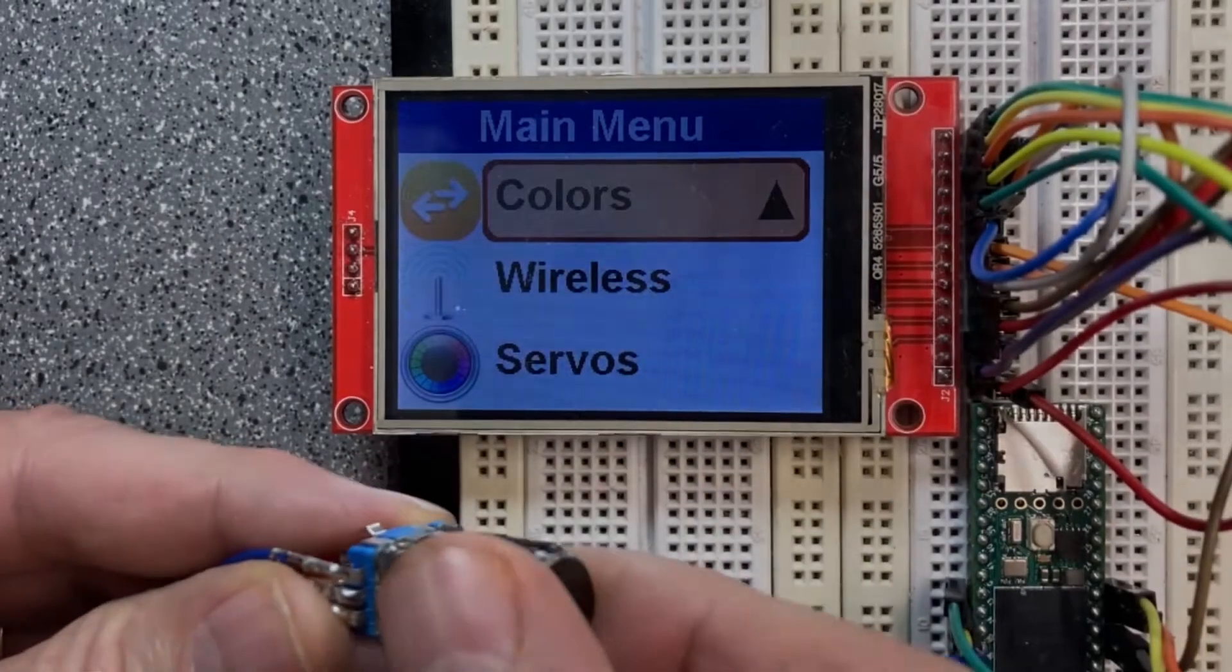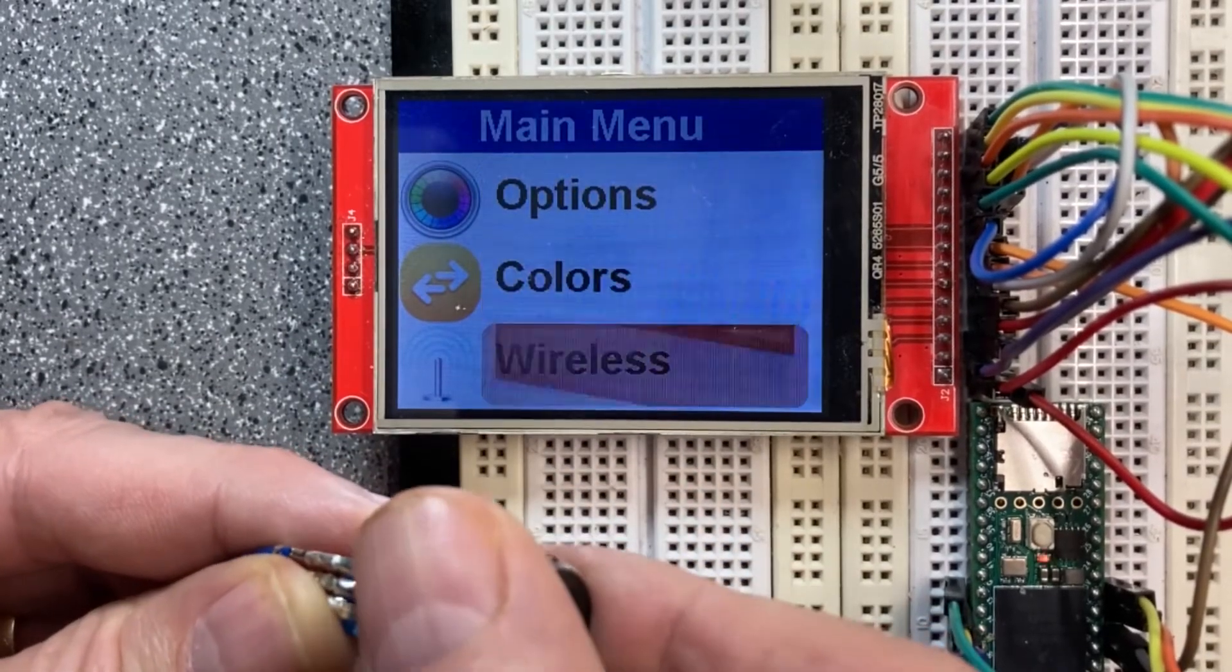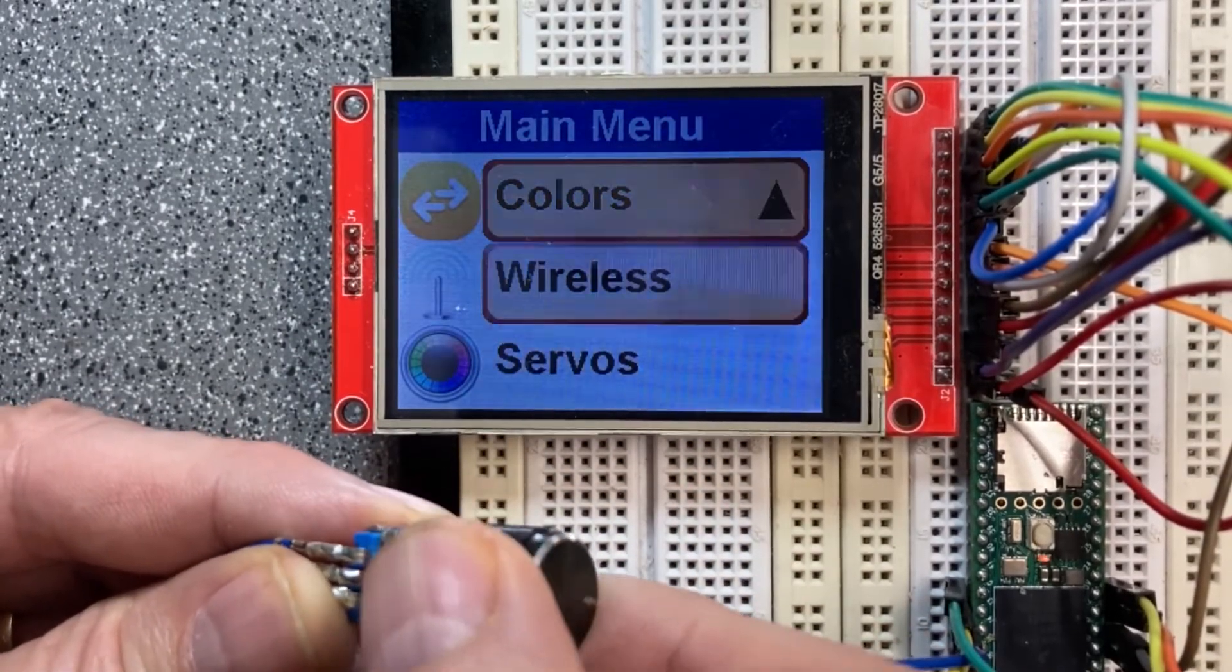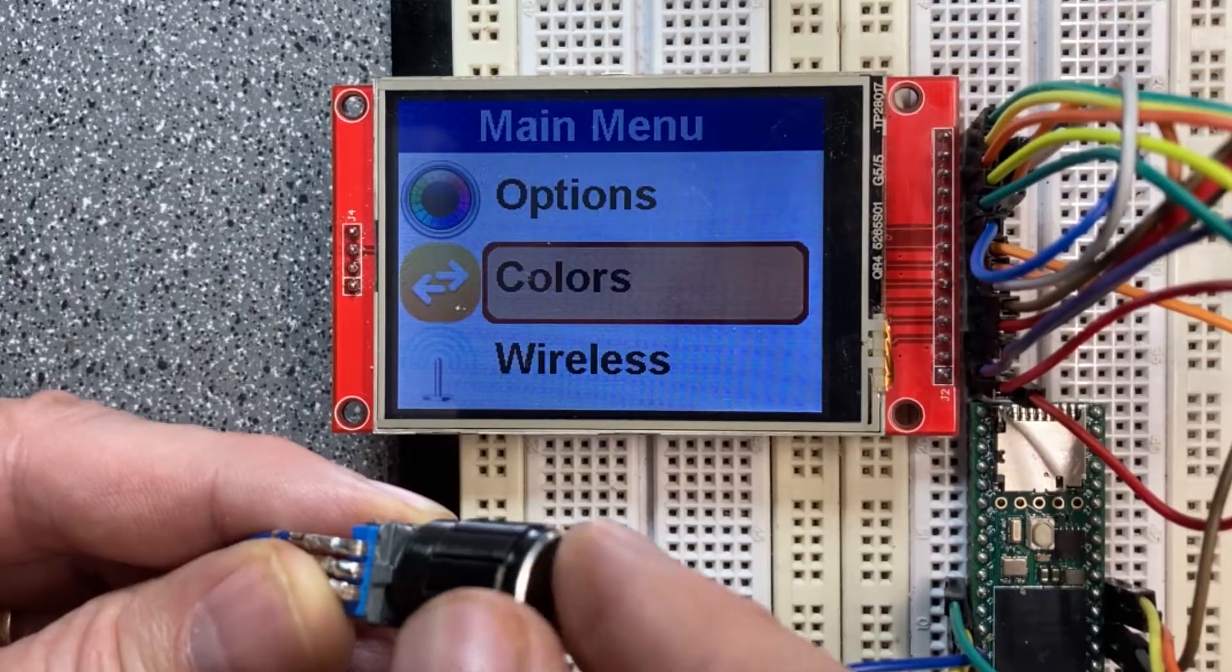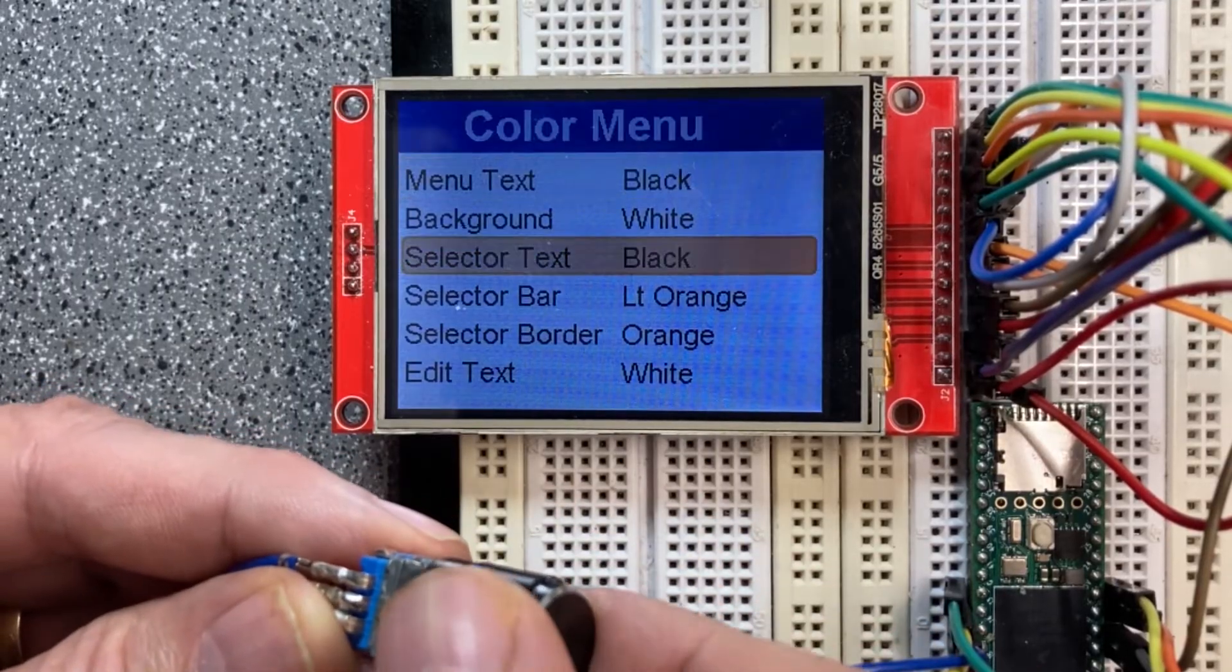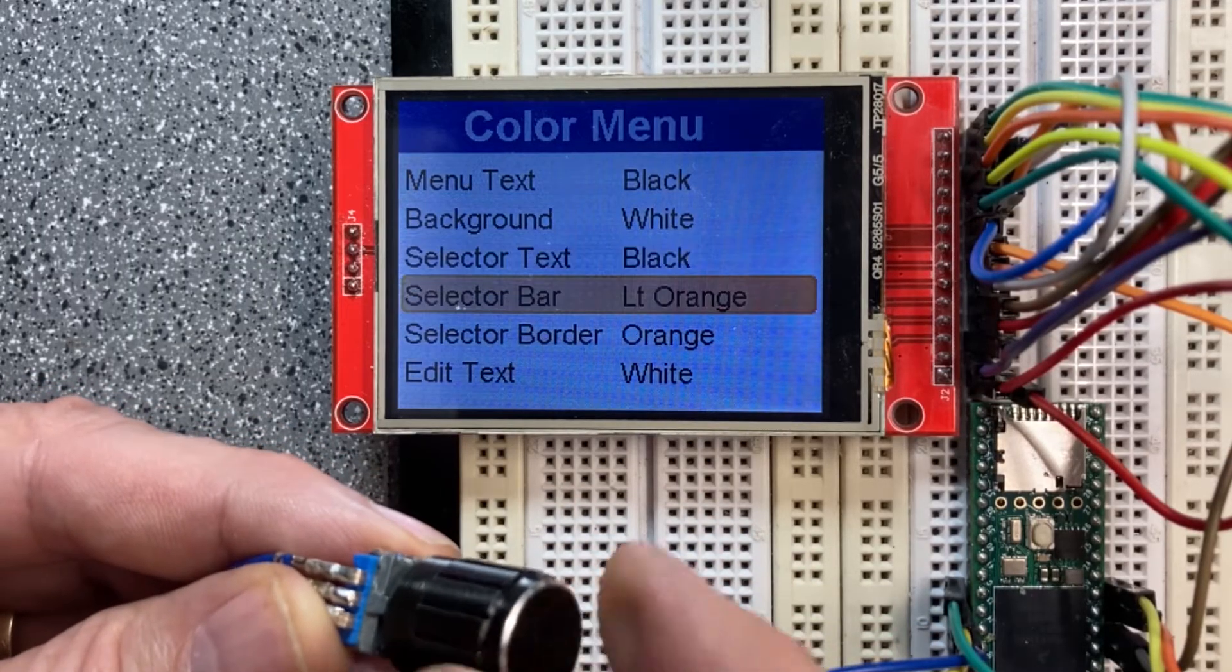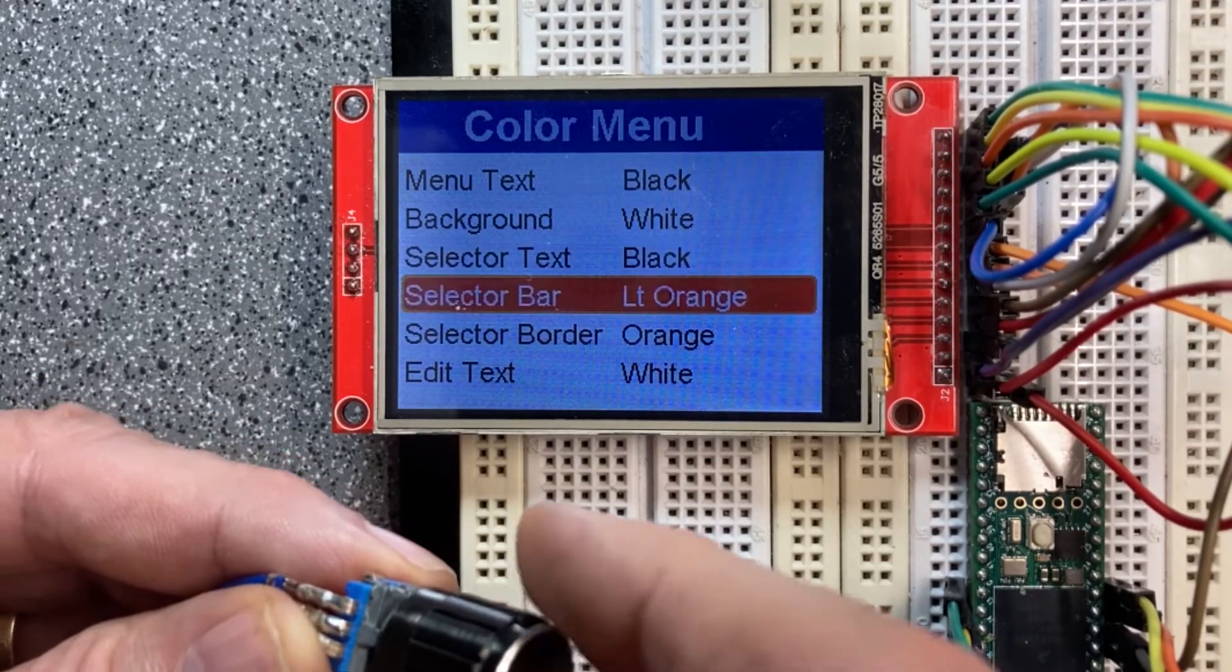Hey DIYers and electronics aficionados! If you watched my previous video, I showed you how you can use my library to add menuing systems to your ILI9341 display-based projects.